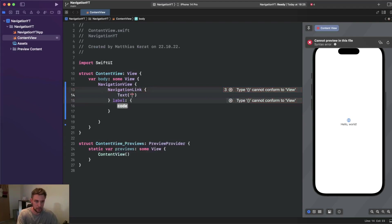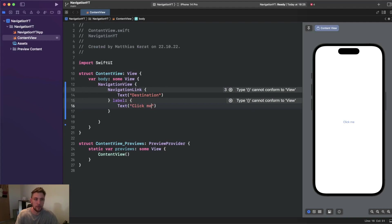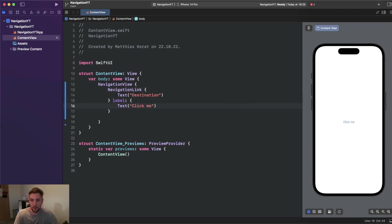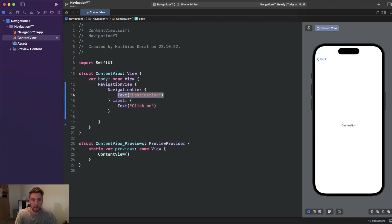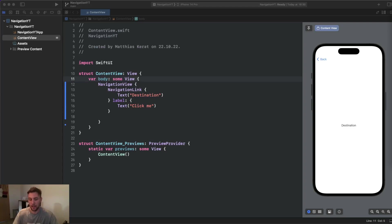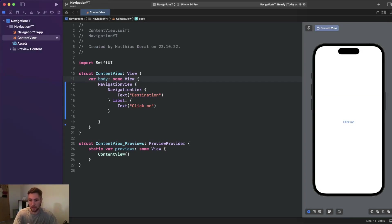We will say 'destination' for the destination, and for the label we say 'click me'. Then if we click on this NavigationLink we get forwarded to another screen holding our defined destination. It's simple, and it's also really cool that we get this default back button on the top left corner — clicking it takes us to the previous screen, and we can click the NavigationLink again to return.